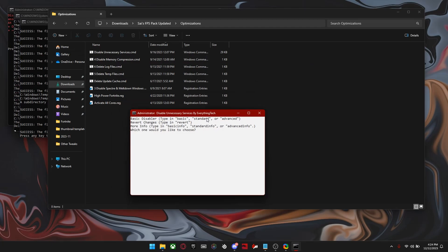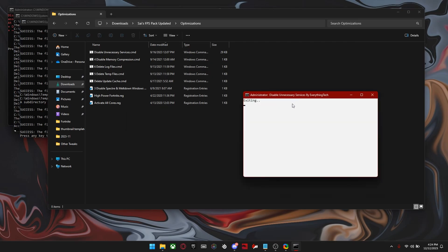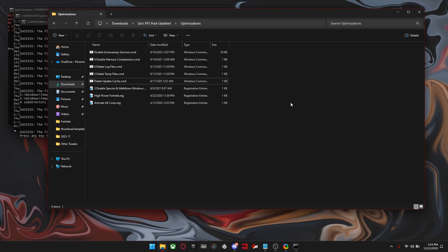And for this one, just type in advanced or standard, whichever one you want. That one basically just closes unnecessary services.